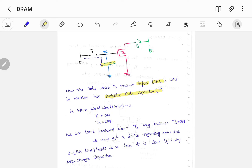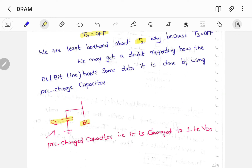The data which is present on the bit line will be written into the parasitic gate capacitor C — that is, writing is done. T1 is on, T3 is off, and we are least concerned about T2 since T3 is open circuit. Regarding how the bit line holds data: it is done using a pre-charged capacitor. The bit line should hold either a 0 or 1, which is achieved by means of a pre-charged capacitor charged to some voltage, that is Vdd. The bit line is connected to a pre-charged capacitor C1 which holds logic 1 (Vdd), so the data present on the bit line can be written into capacitor C.